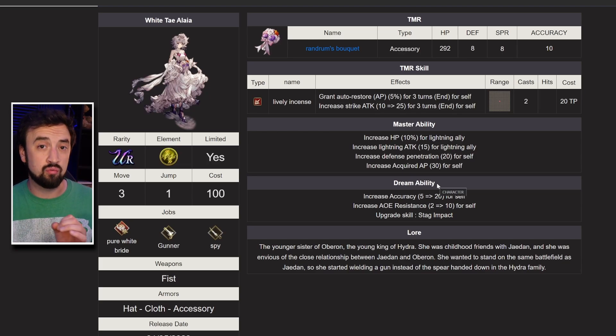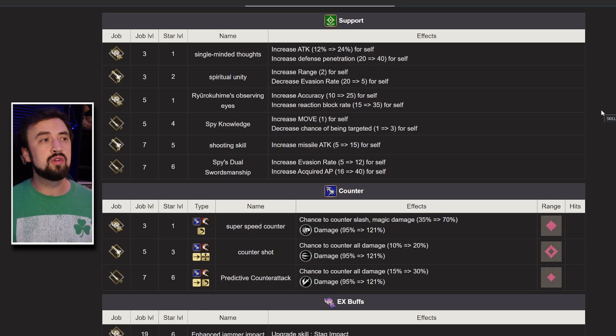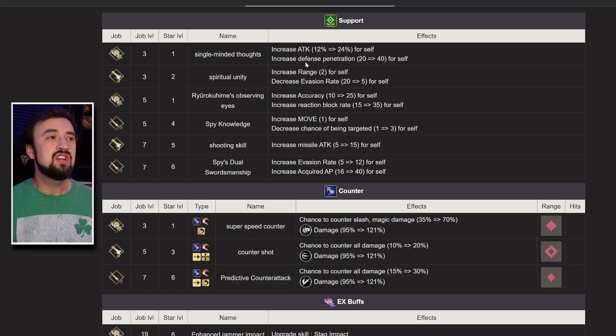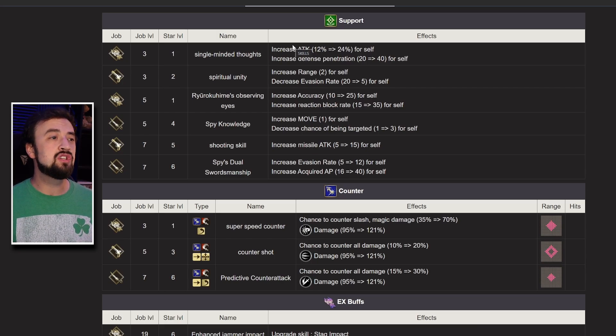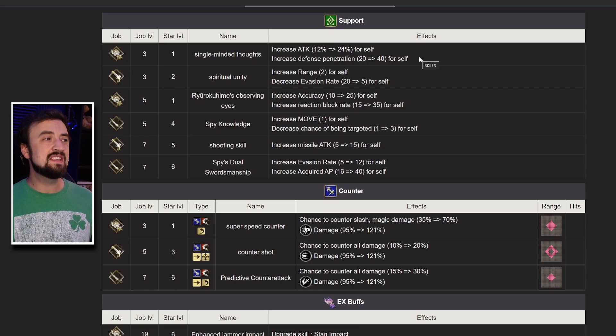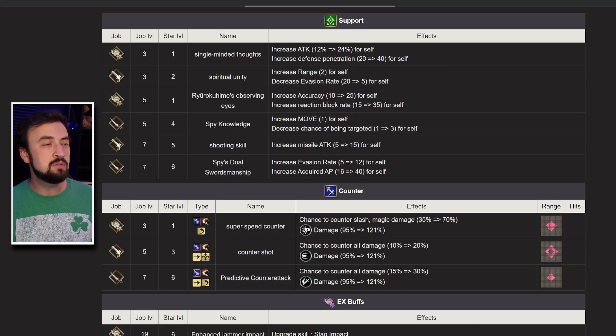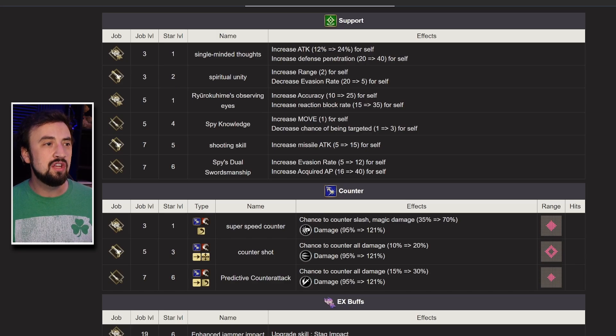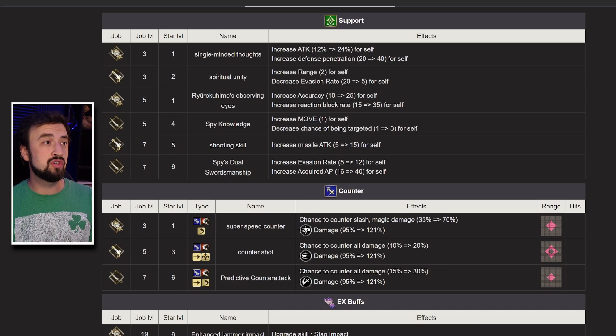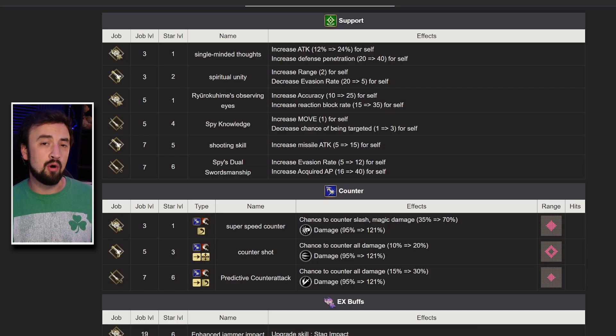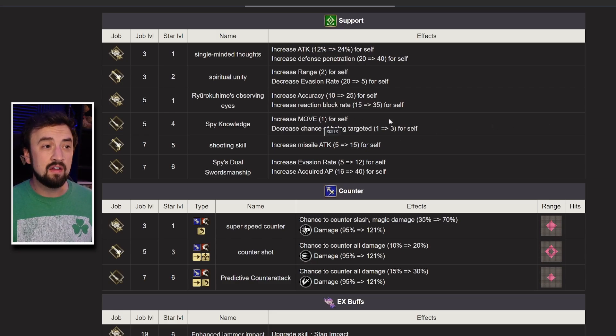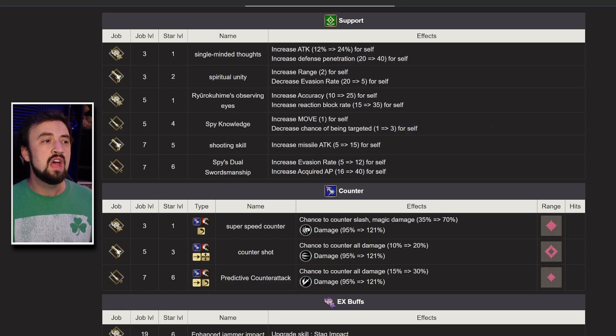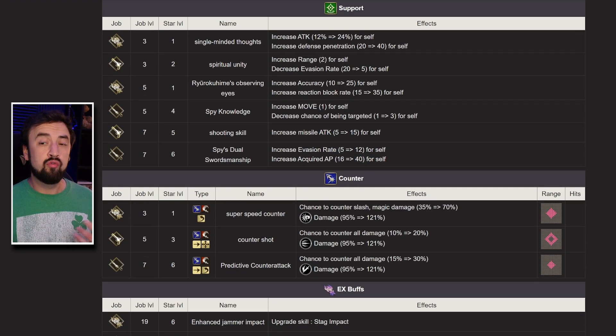Her kit is really interesting to look at. We'll start with her support moves. She has an attack defense pin support ability, so that's really good, it's on her main job. Then she gets interesting, like do you want to go long range gunner? She does have a range option, you're probably not going to want to do that. You're probably going to use the accuracy reaction block rate version, that seems really strong. I think you're going to probably run both of her new support abilities. She also has move plus 1, which can be very useful, that comes with D aggro. She has a missile attack and an evasion rate acquired AP up.